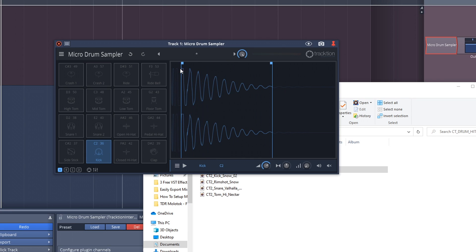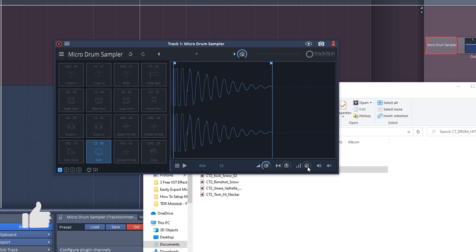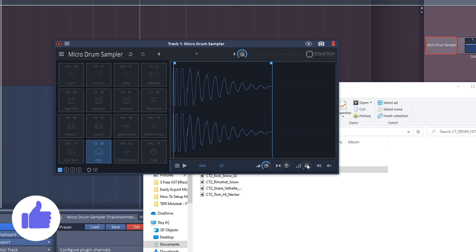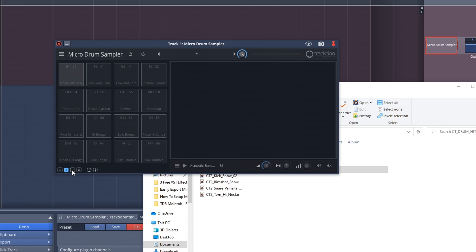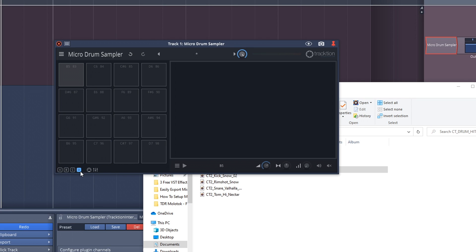You also have velocity controls here, so you can control the velocity of the hit. You have pan controls and volume controls. And you see this ABCD down here? If you click those, it opens up even more pages for you to add samples to. So you can create huge drum kits or have a lot of sounds that you can fire off from this one instance of Micro Drum Sampler.